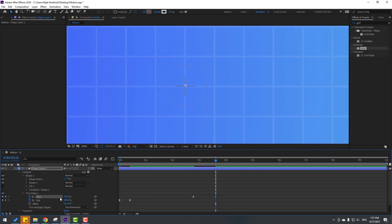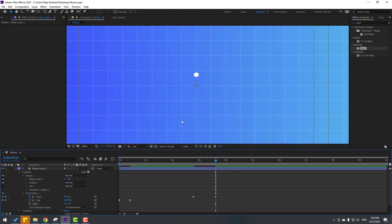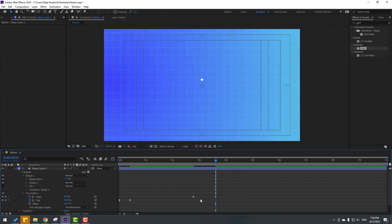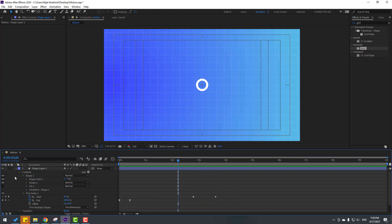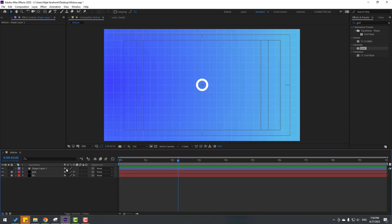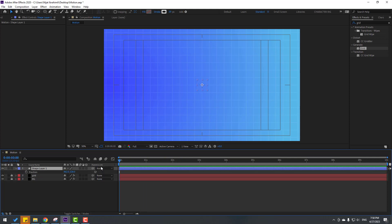Change start to 99 — not bad. The animation is looking good. Close the settings, select the shape layer, go to the first second, press P to reveal position, and make a new position keyframe, moving it down.